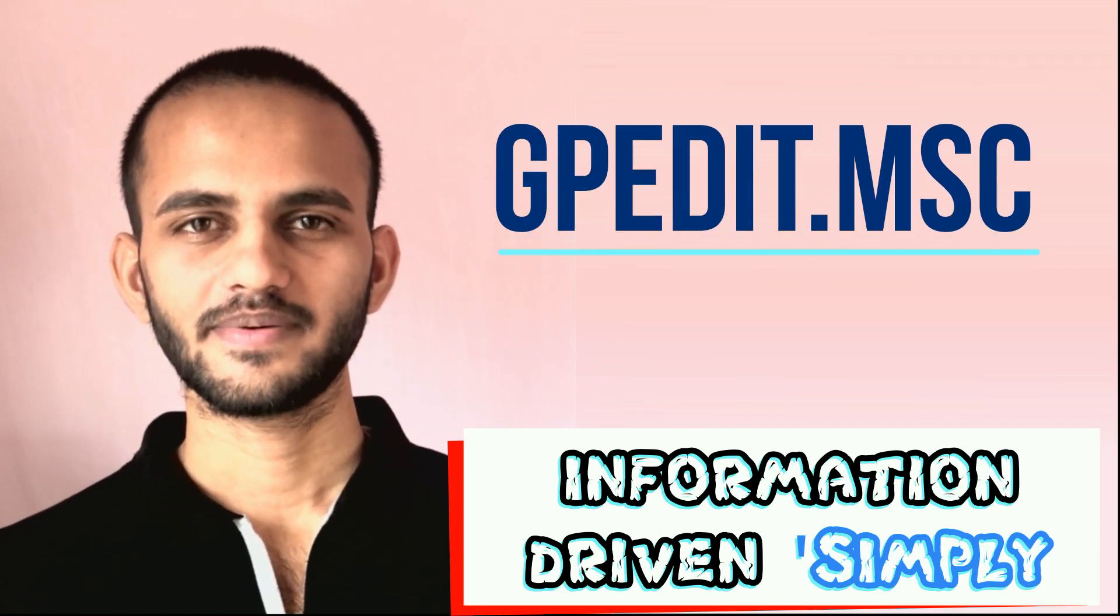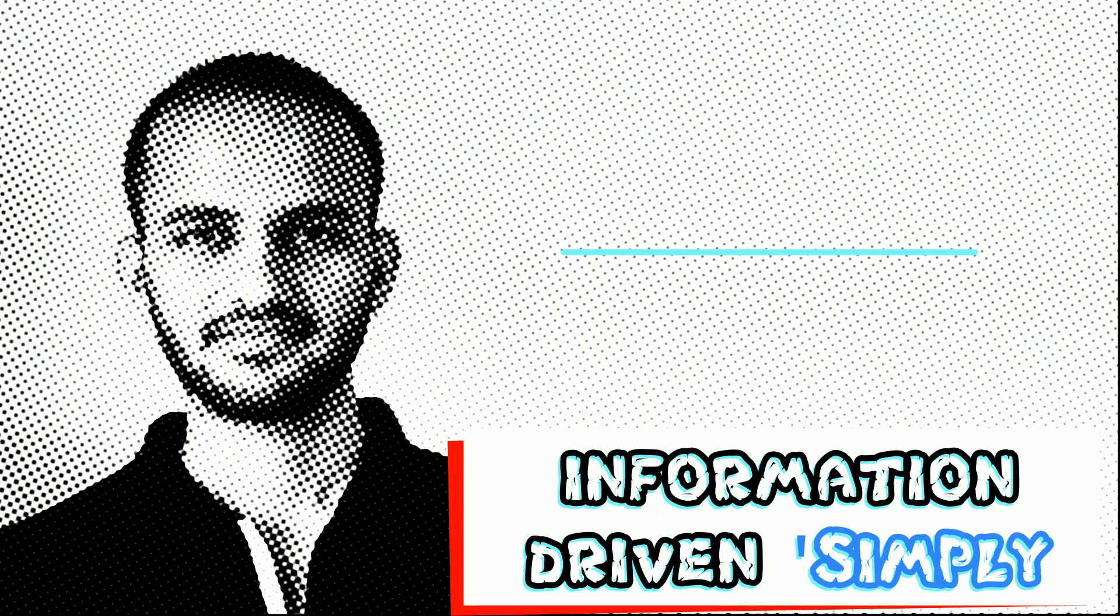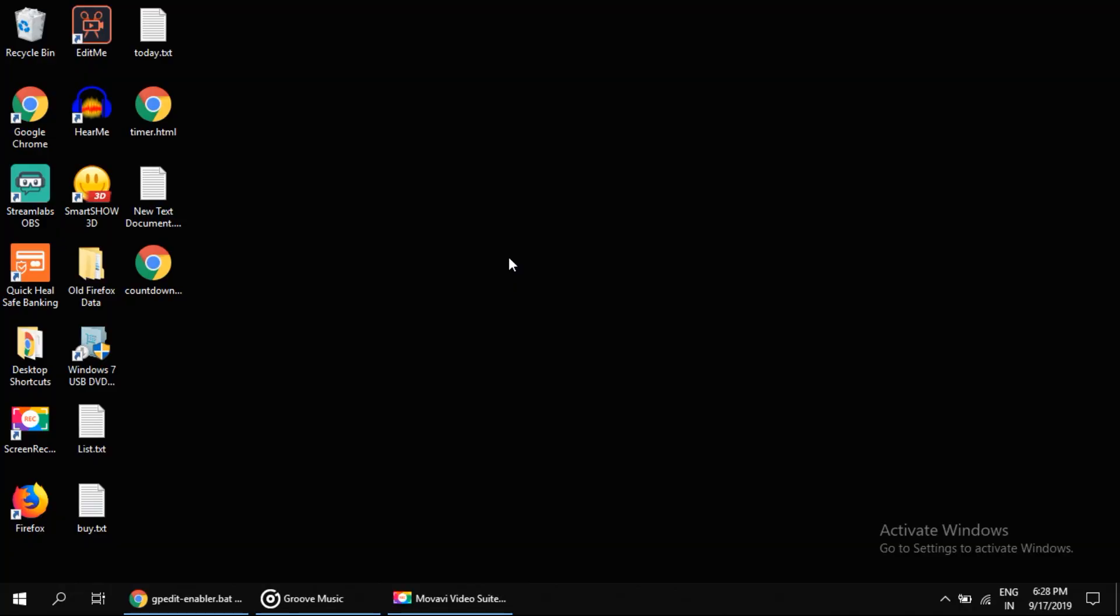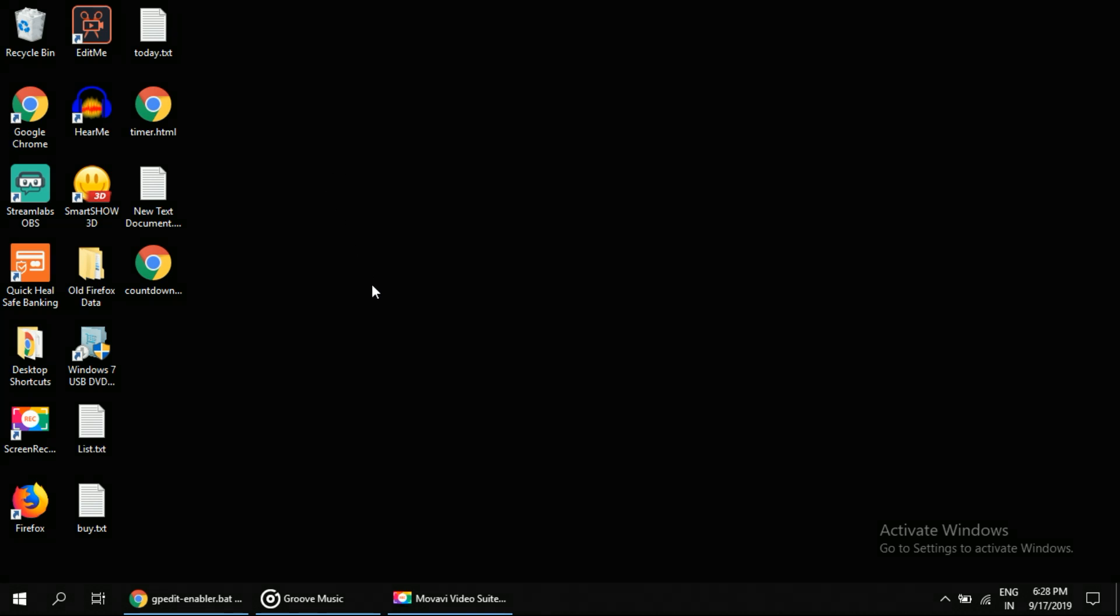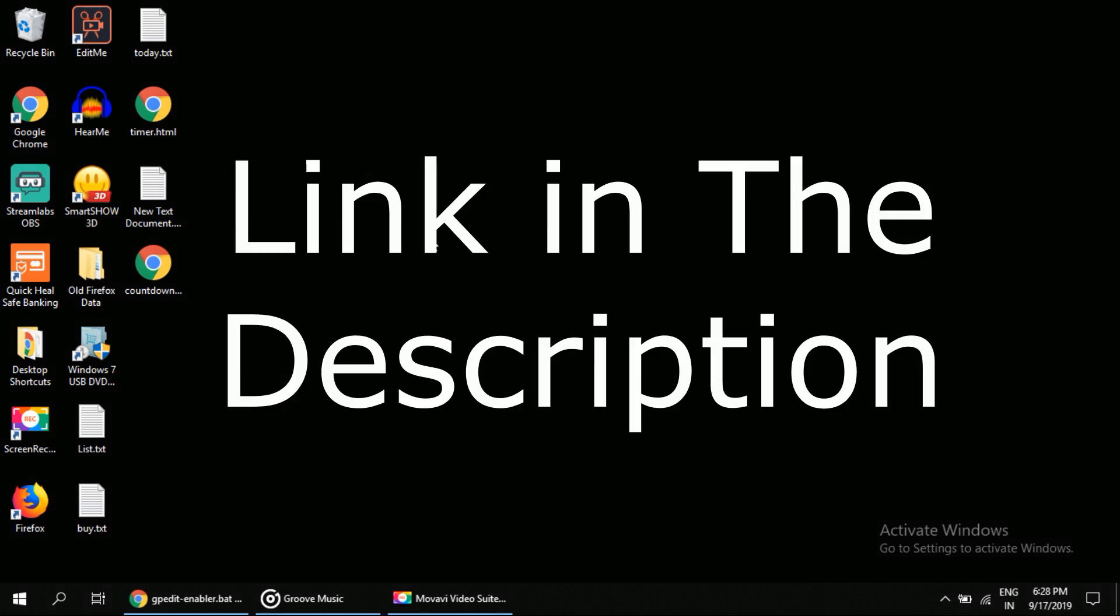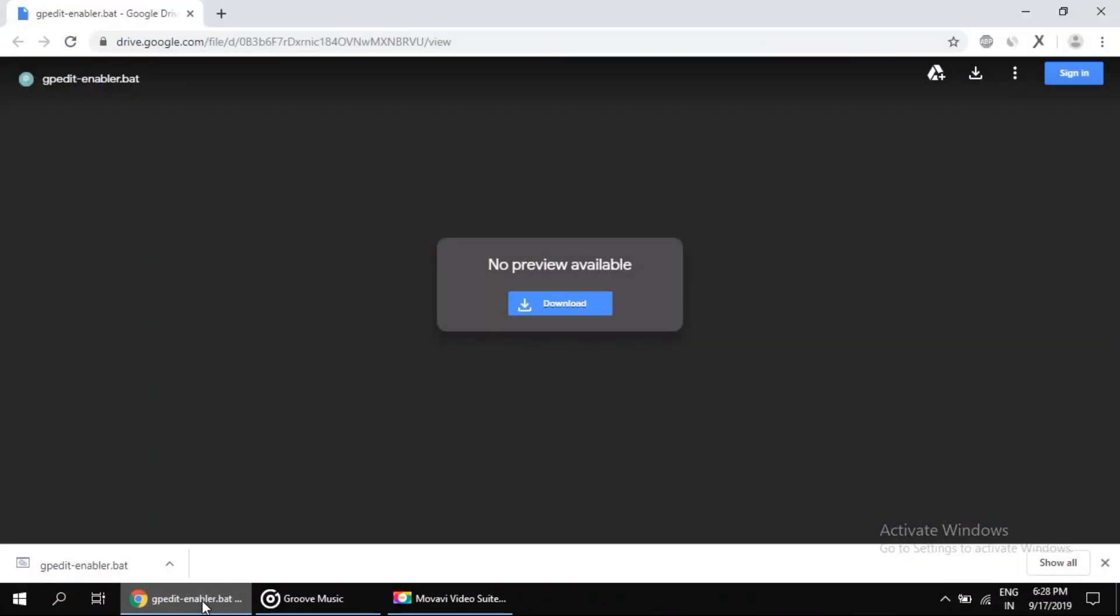What's up guys, welcome back to your channel. Let's start. I'm going to show you how to enable gpedit.msc in Windows, that is Group Policy Editor. Firstly, you have to click on the description link to download the batch file.